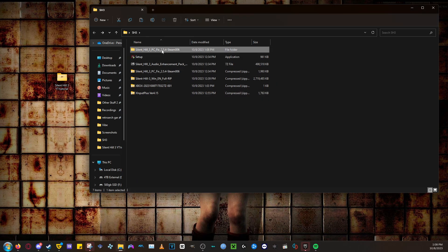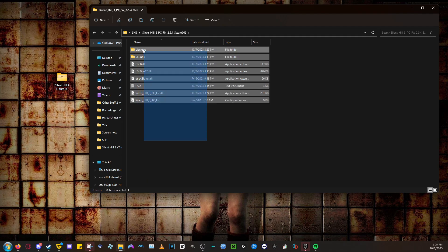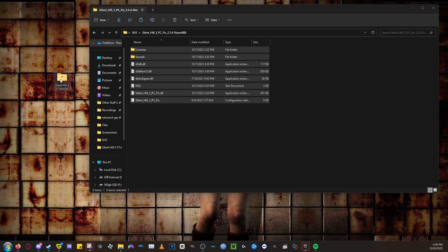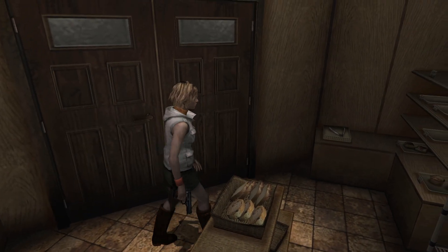Then click into the folder you extracted. You need to drag all these files into your Silent Hill 3 folder. After that, the main mod is installed.